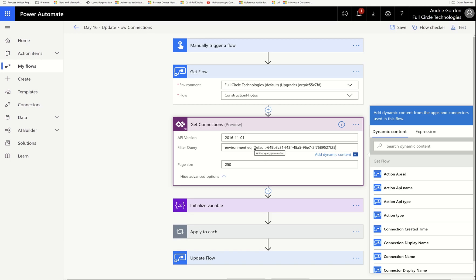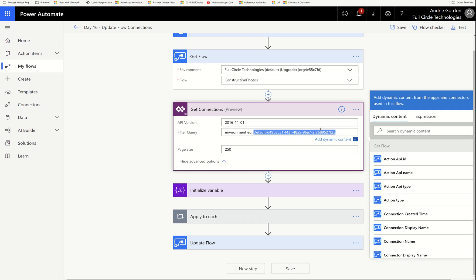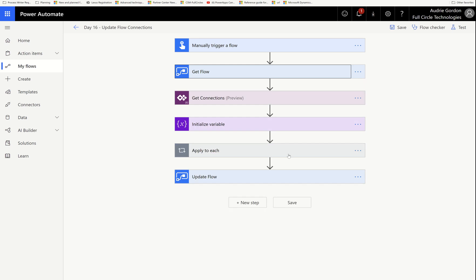These two actions — Get Flow and Get Connections — are critical. Nothing else will work in this flow unless these two are correct. If you select a flow that gets deleted, it won't work because it will look for that flow. Even if you name a new flow the exact same name, it will have a different backend GUID. Make sure the flow is still alive, that you can still pick it in the dropdown, and that you have the filter query with the GUID of your environment.